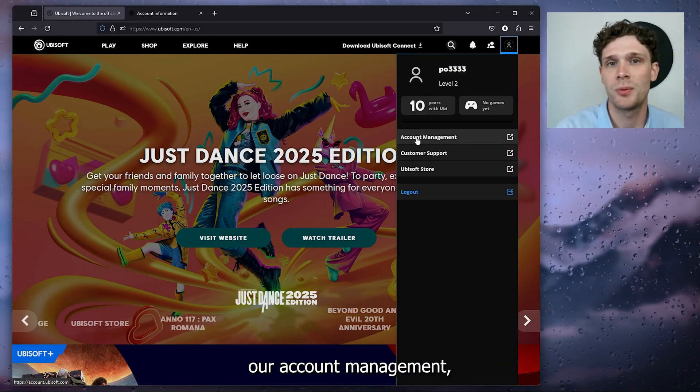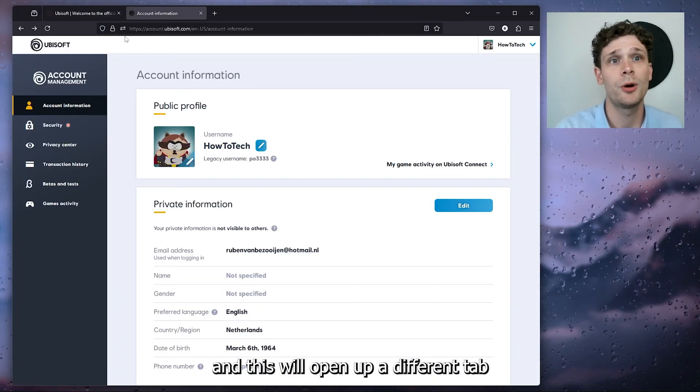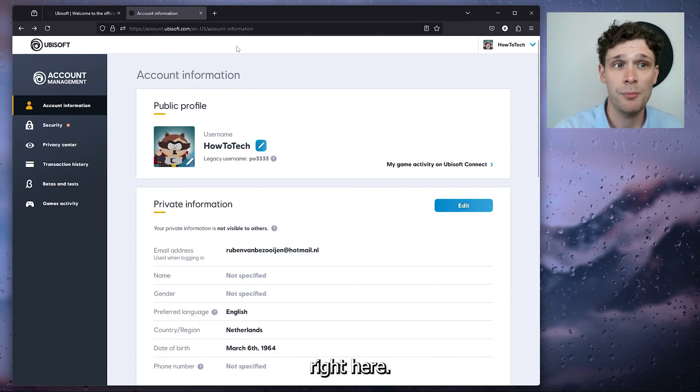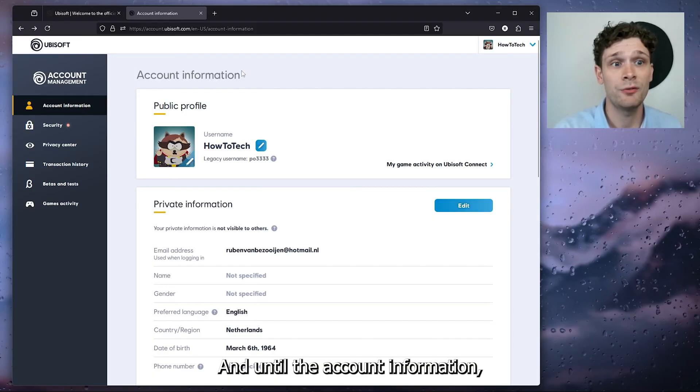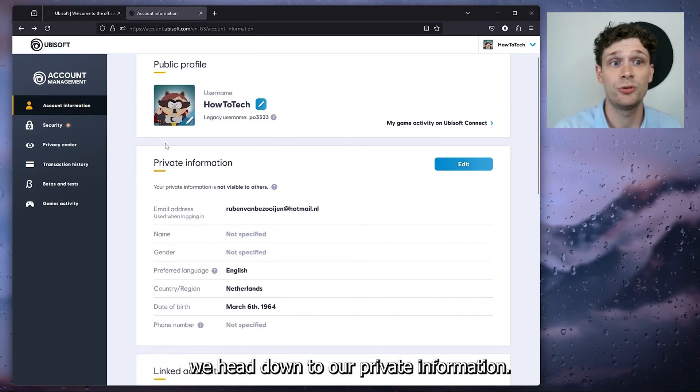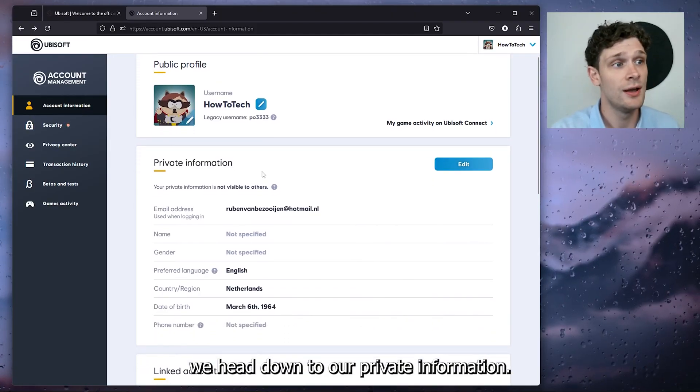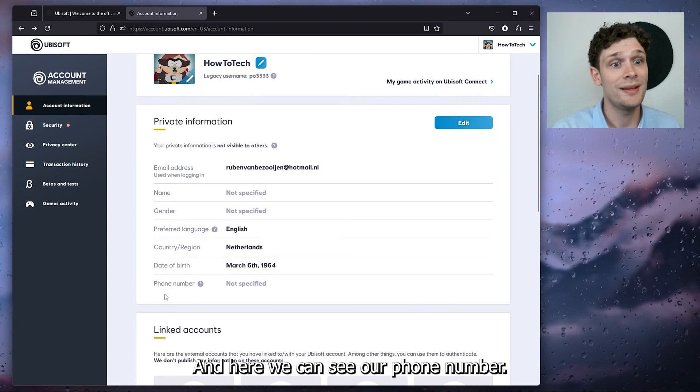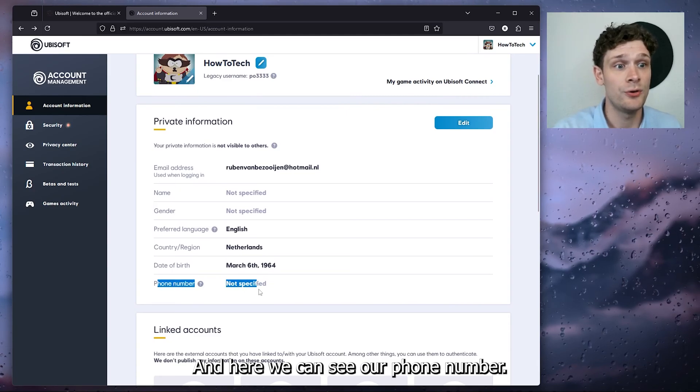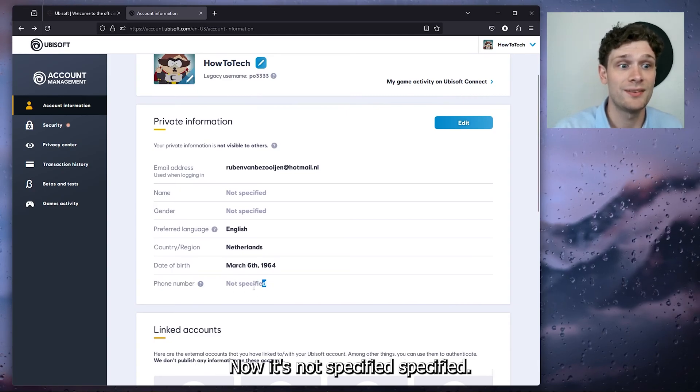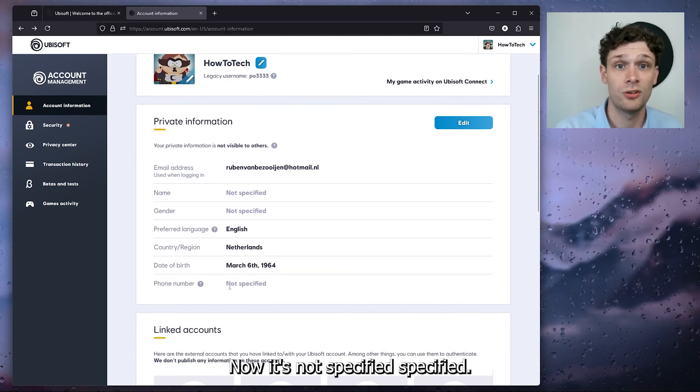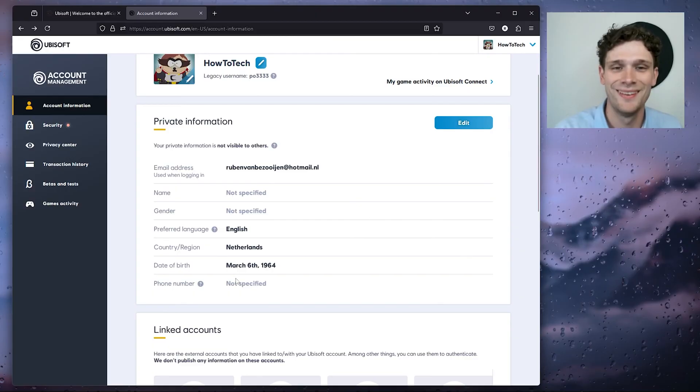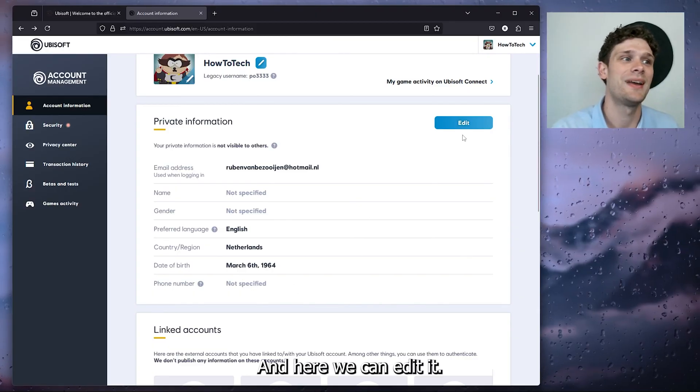This will open up a different tab. From account information, head down to private information, and here we can see the phone number field. If it's not specified, you can edit it here.